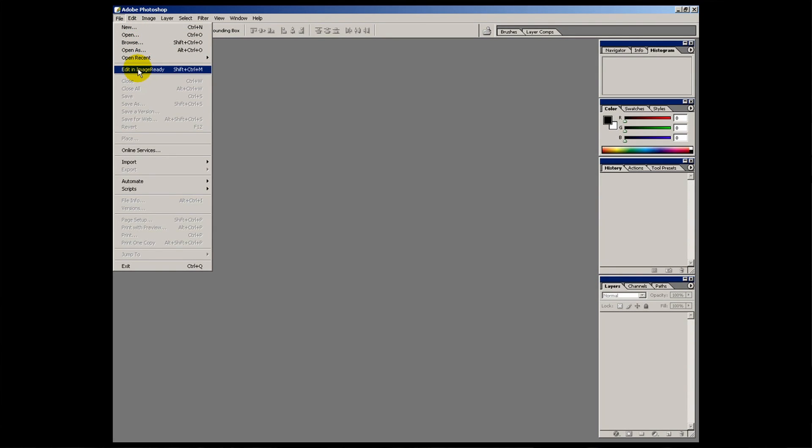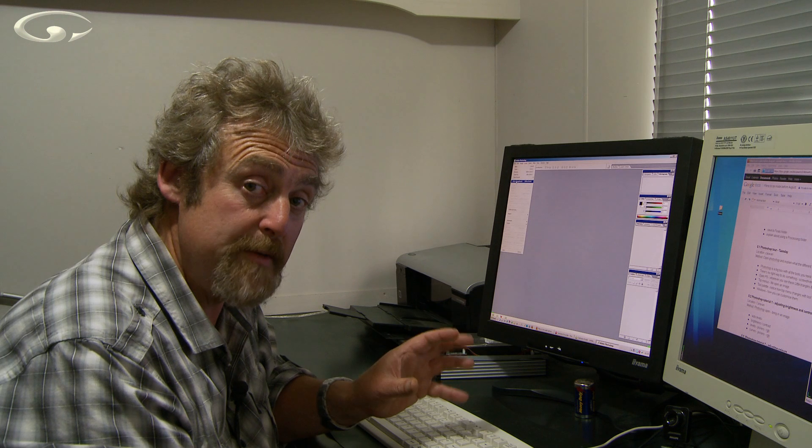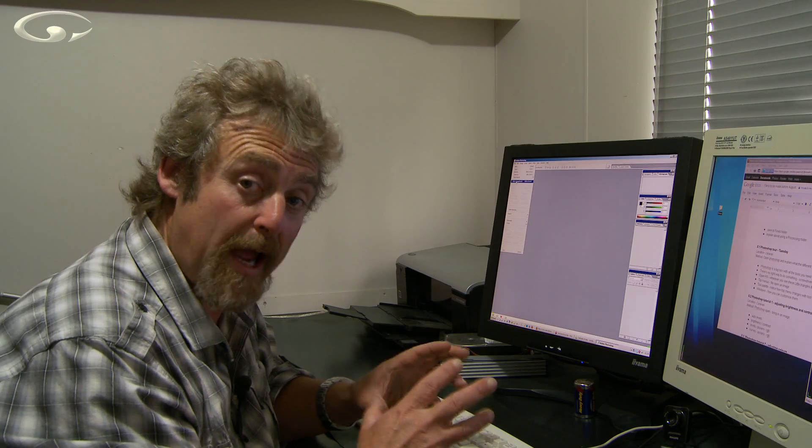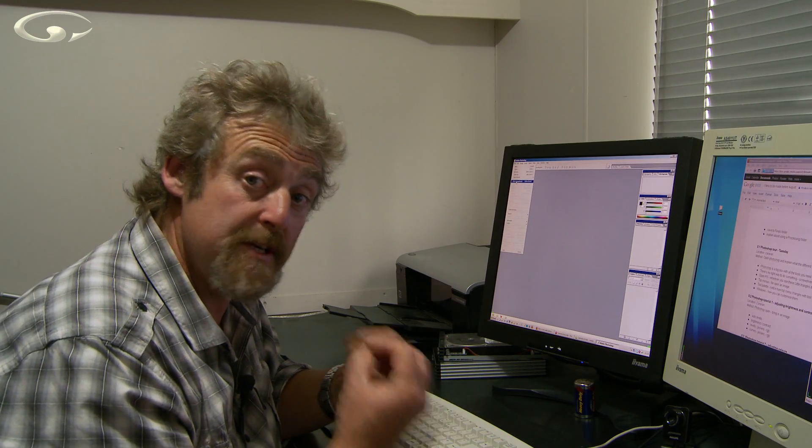The next little bit, edit in Image Ready. This is more about another piece of software which comes with Photoshop called Image Ready. It's specifically for preparing an image file for the internet.